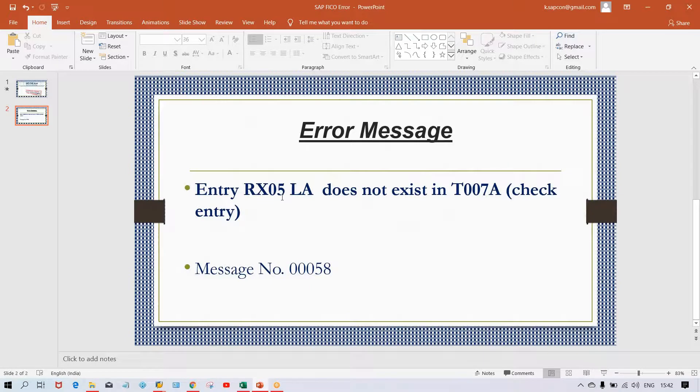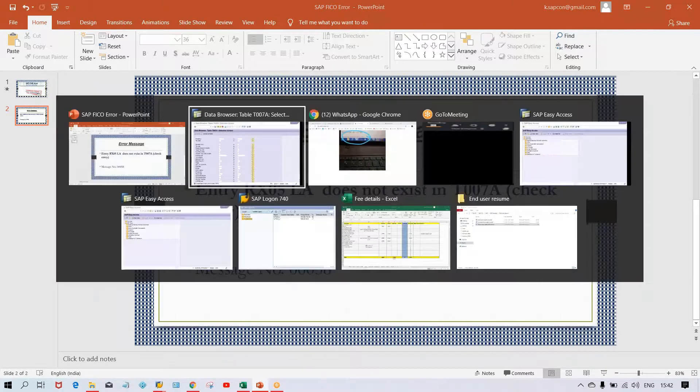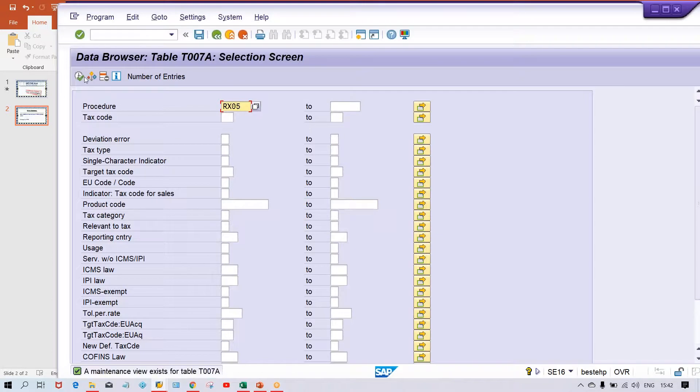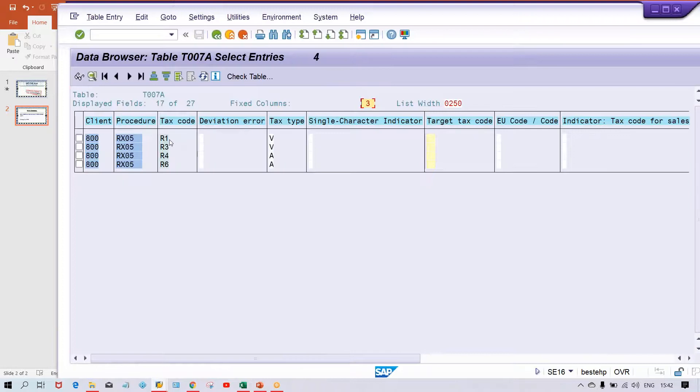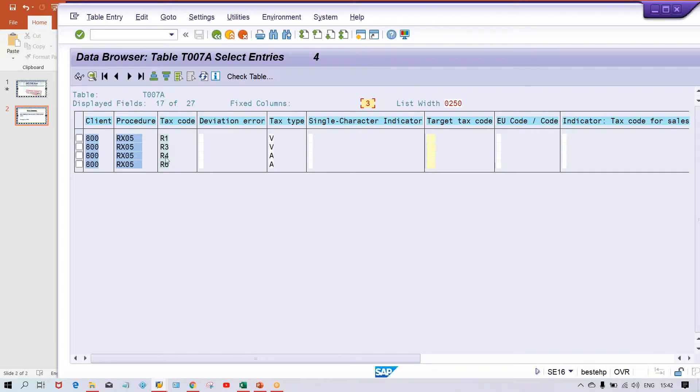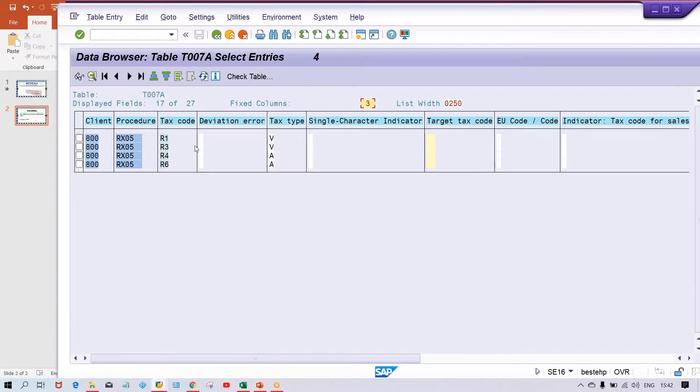Give RX05 and if you execute, then look at the list of all the tax codes which have been created against a particular tax procedure. It is R1, R3, R4, R6. You'll also have tax types showing which one is input tax and which one is output tax. We have two input tax and two output tax.